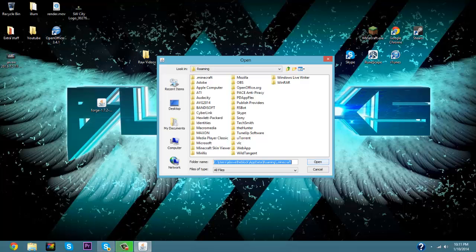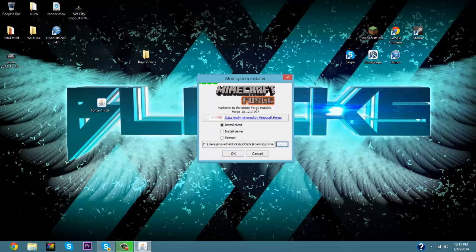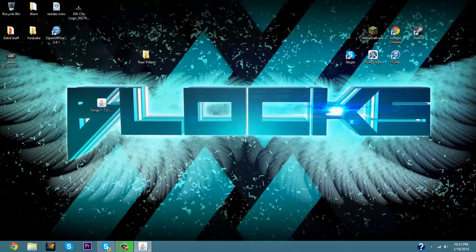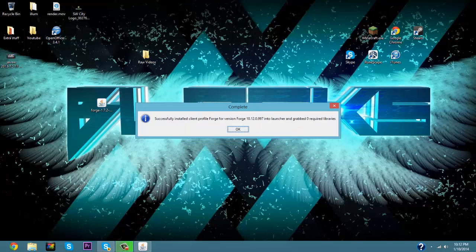But we're not going to do that because we already have a backup saved in our files. So we're going to click on Install Client and click OK. Now it's going to wait about two seconds because it has to download it onto your server or into your Minecraft.